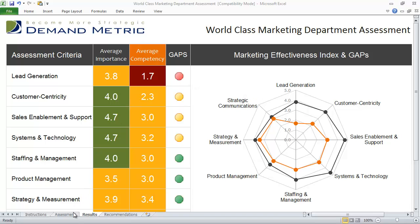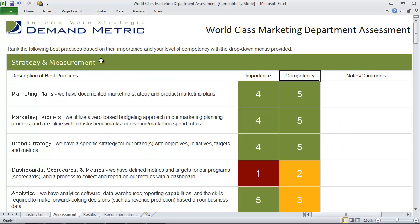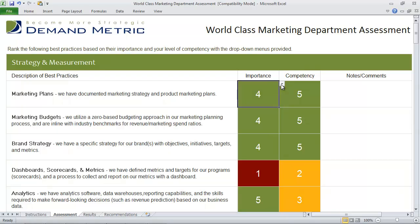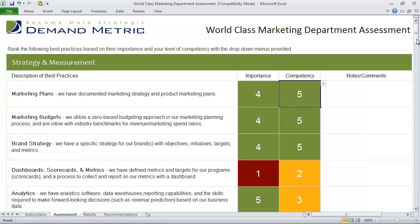The way this tool works is first you go into the assessment tab. In the assessment tab you'll see over 60 diagnostic points broken down by the categories into a series of best practices. For each best practice you simply score yourself on a scale of one to five, how much you agree or disagree with the importance of the best practice and your level of competency.